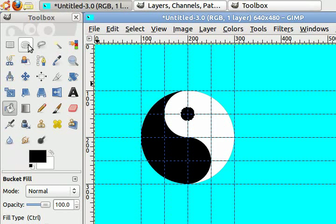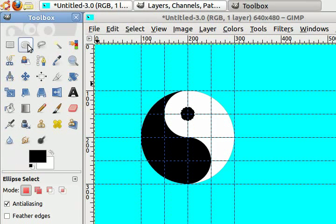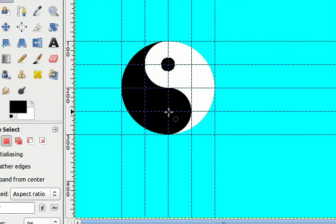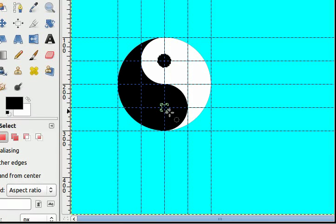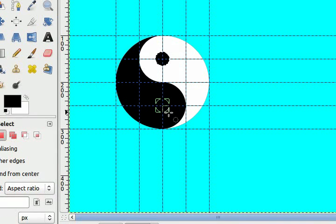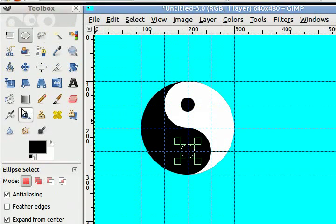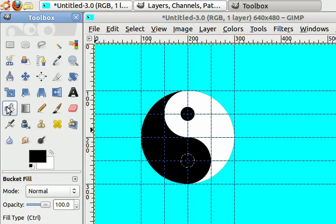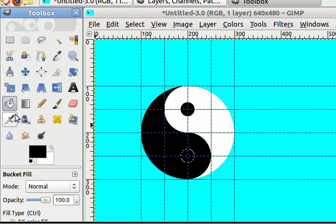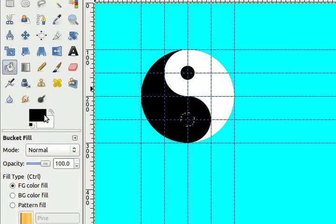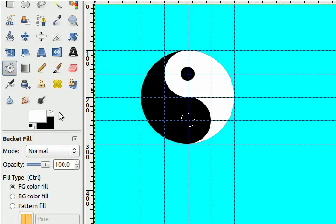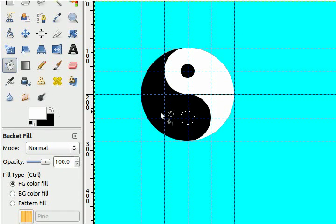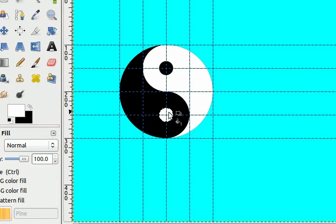Back to the ellipse select tool. Make another circle here, 30 pixels by 30 pixels. Choose your bucket select tool, make sure you have white now, and fill that in.